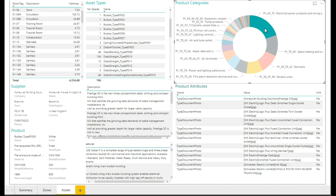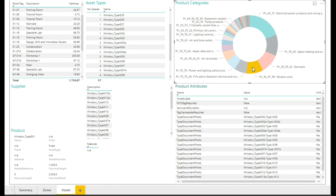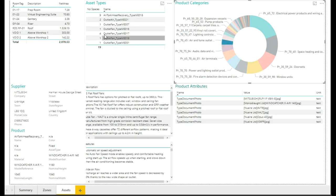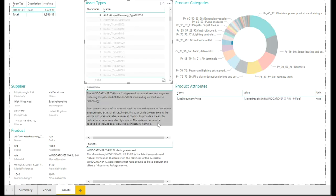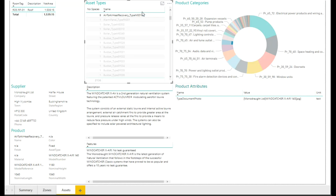you get the supplier details and all the other things. And over on the far right, there is a way of actually then filtering the same data, but using asset categories, which is the UniClass 2015.